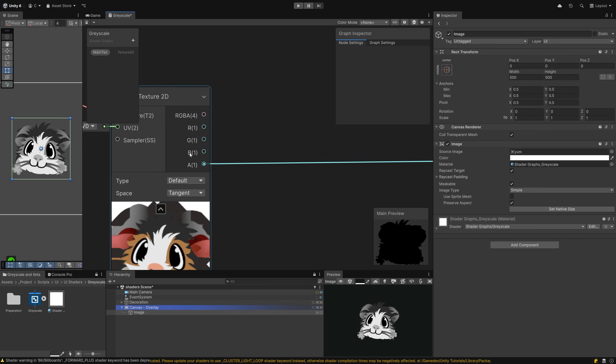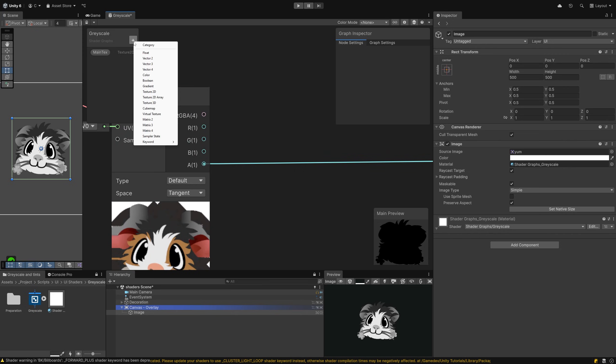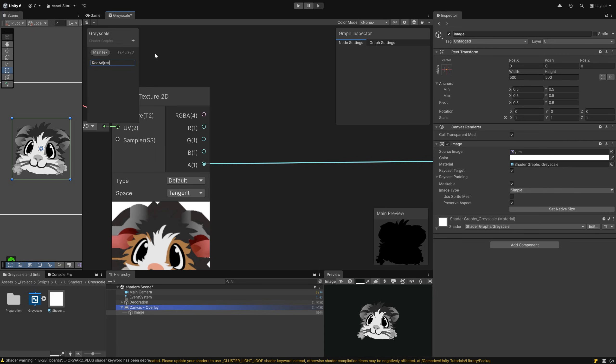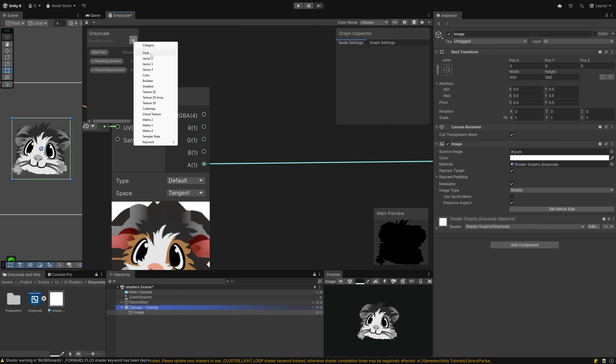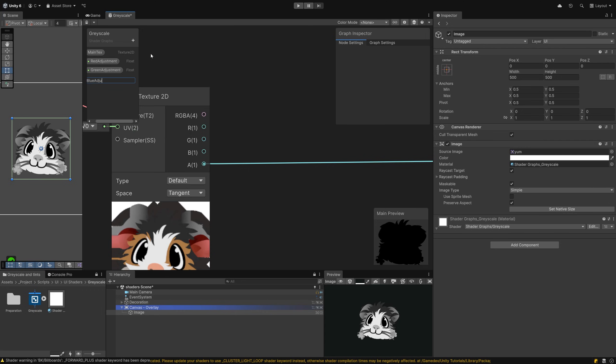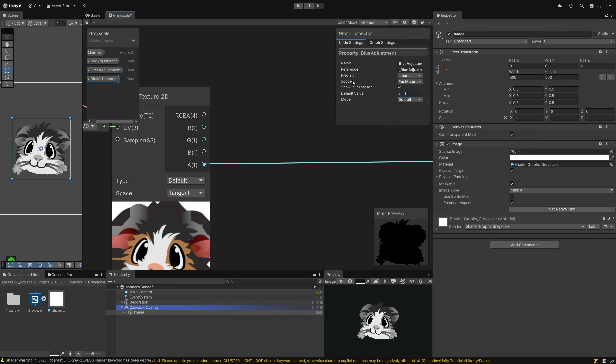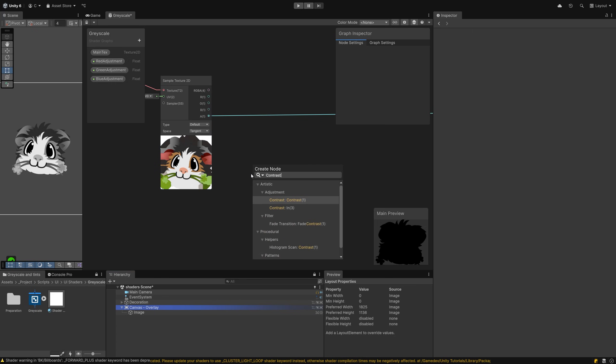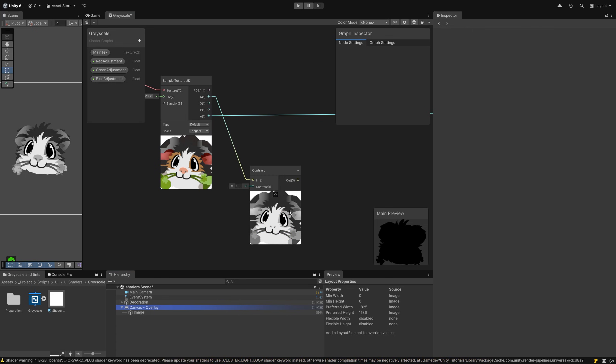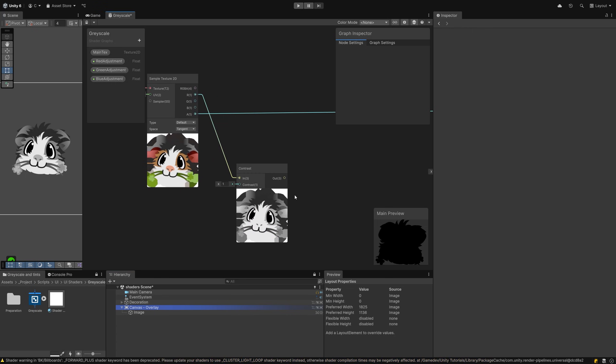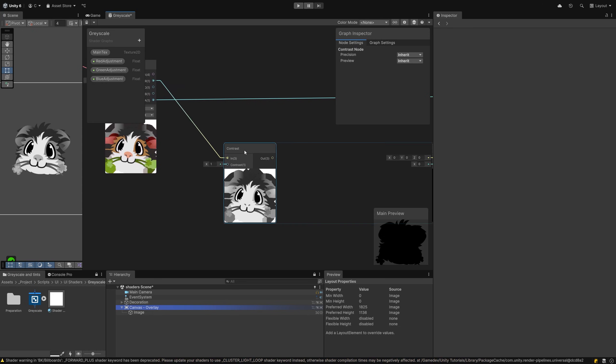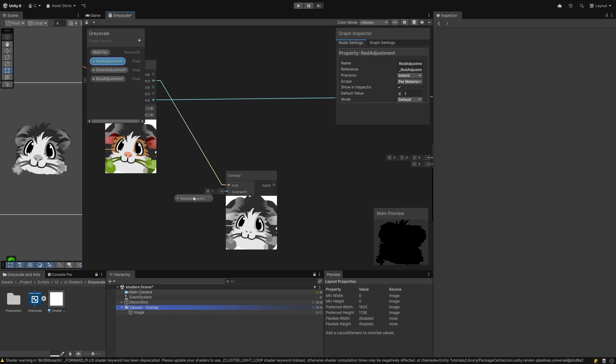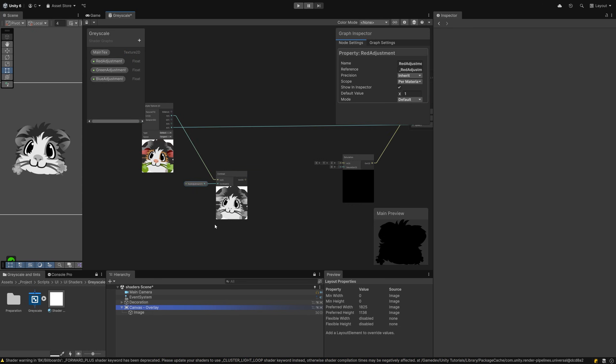Instead we will work with the three color channels the sampler offers to us: red, green, and blue. Create three new values in the list: red adjustment, green adjustment, blue adjustment. The default value should be one every time. Next, drag out the red channel and search for contrast. The sampler connects to it. Drag the red adjustment next to it and connect it to the contrast value field. Repeat this two more times for the green and blue channels.